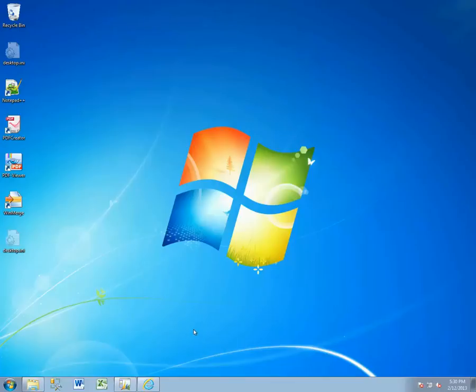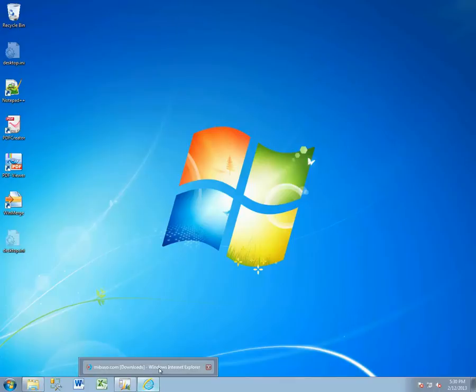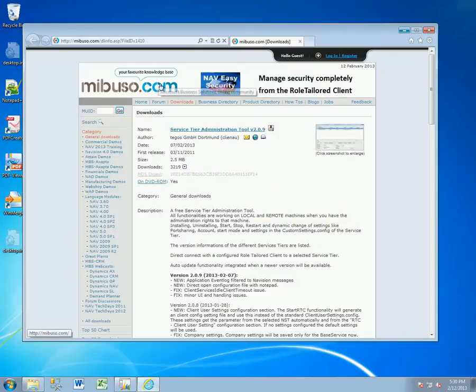Today we're going to be going over how to use the Server Tier Administration Tool, which is available online for free from mubuso.com.